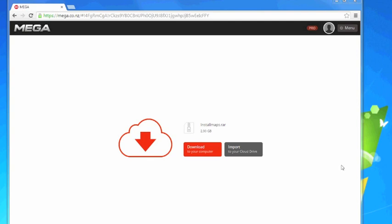First of all, please use Google Chrome as your web browser. It will work with other web browsers too, but we have seen some people with problems when using Explorer. So wherever you downloaded from Mega or Pirate Bay,